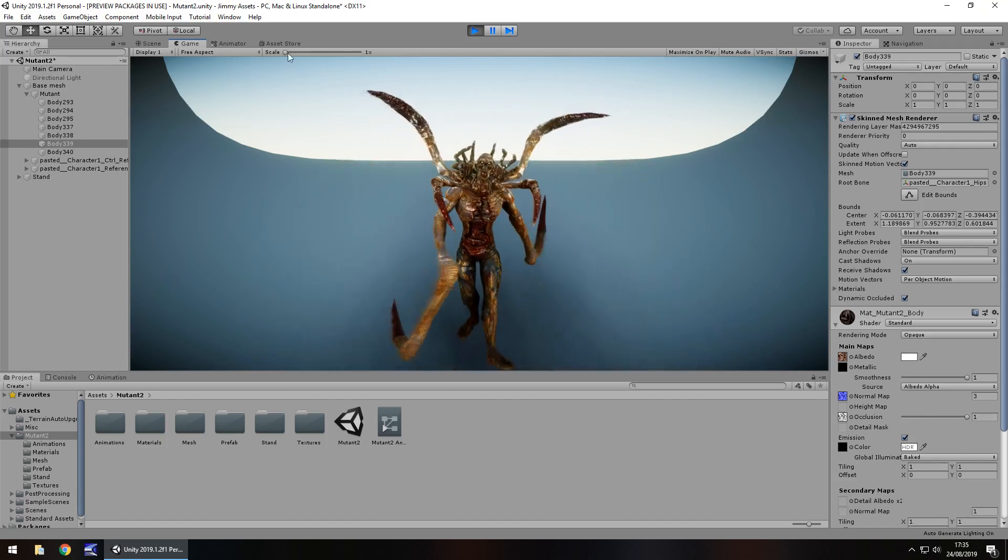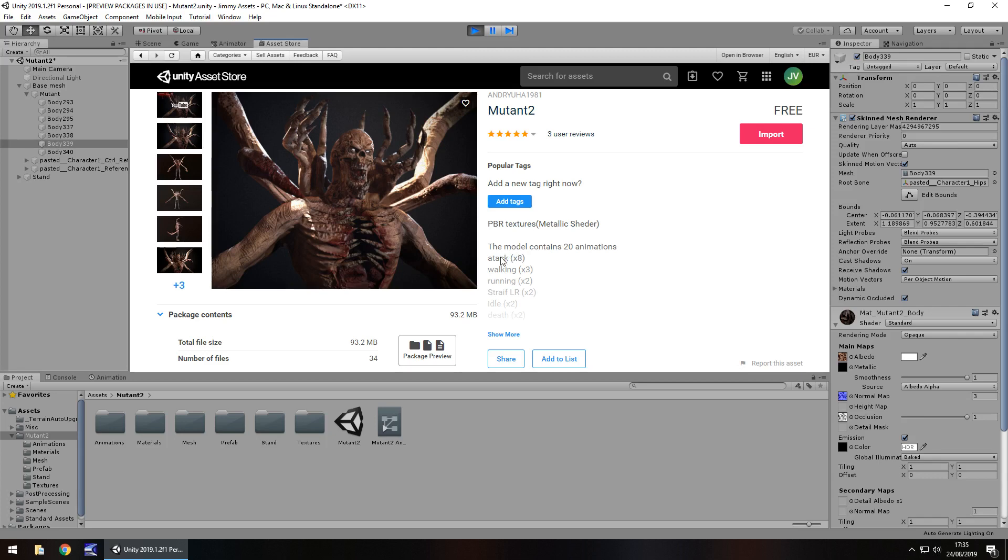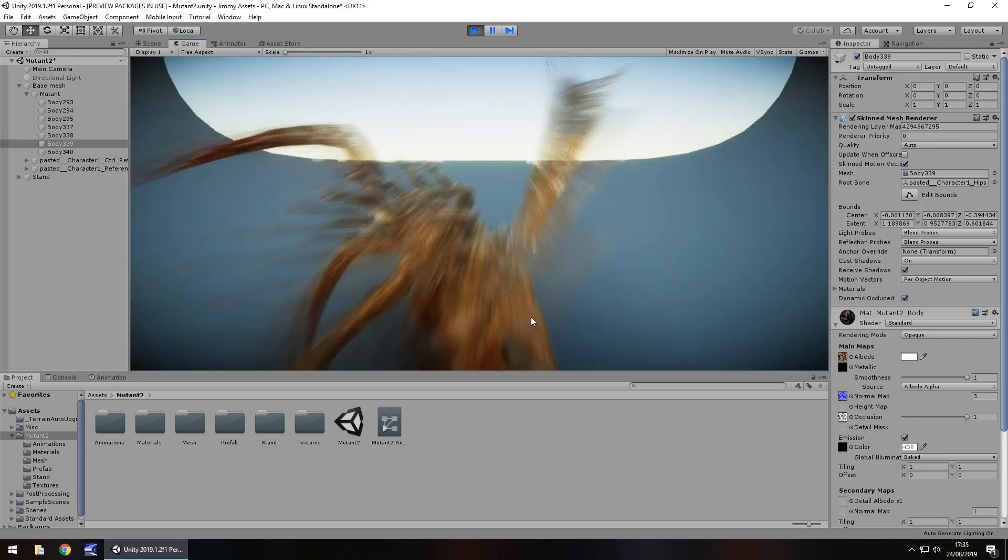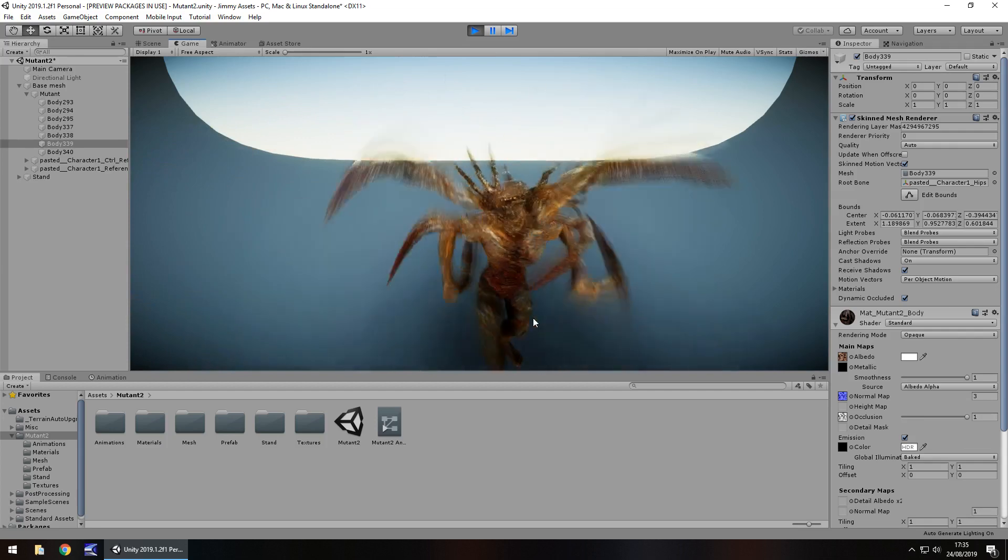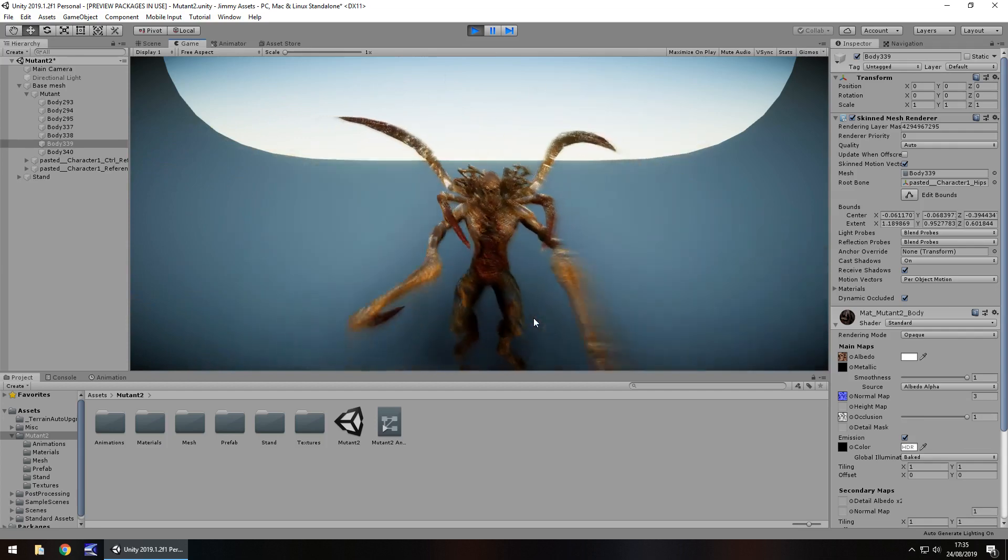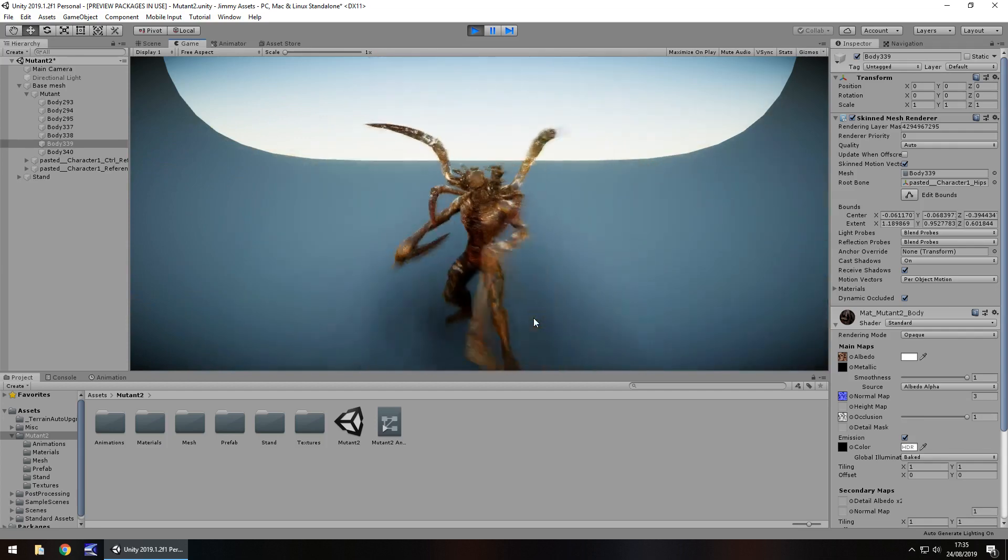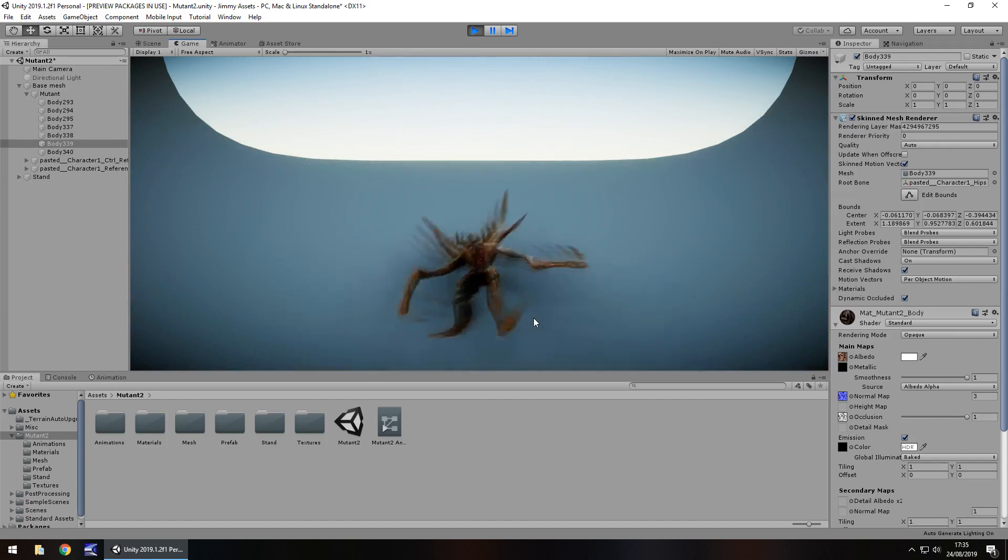So the price of this is free as of recording this review, remember asset prices do change all the time, just be mindful of that. Size is a little over 93 meg, quite large by some asset standards but don't forget this is quite detailed, it's very nice, so I would say 93 meg is fairly decent for this, just be mindful if you're on slow connection or if you're doing any mobile game development.